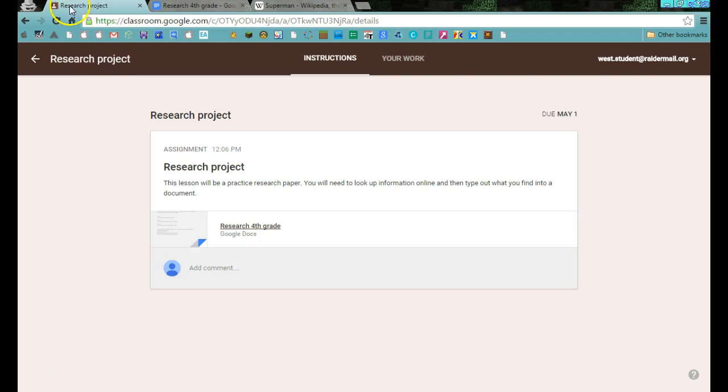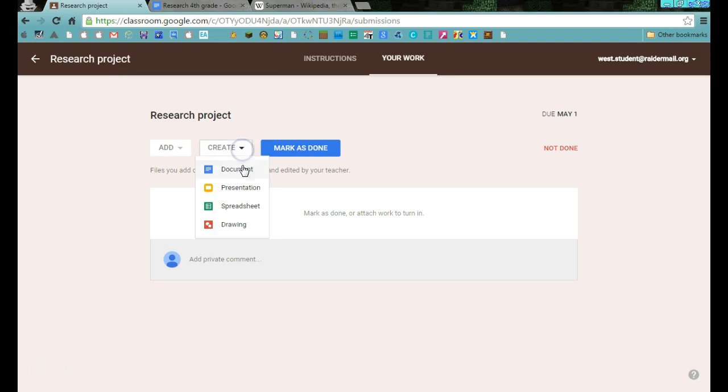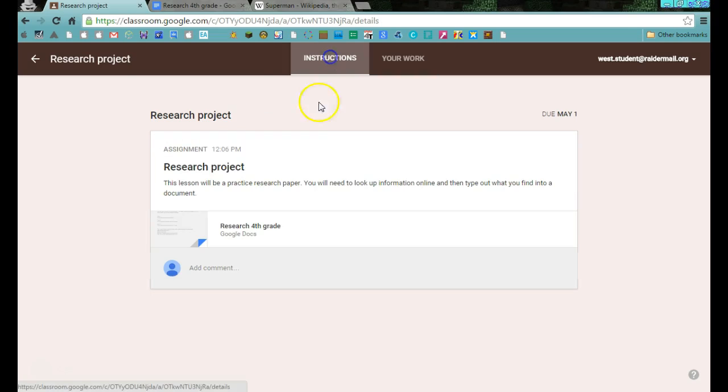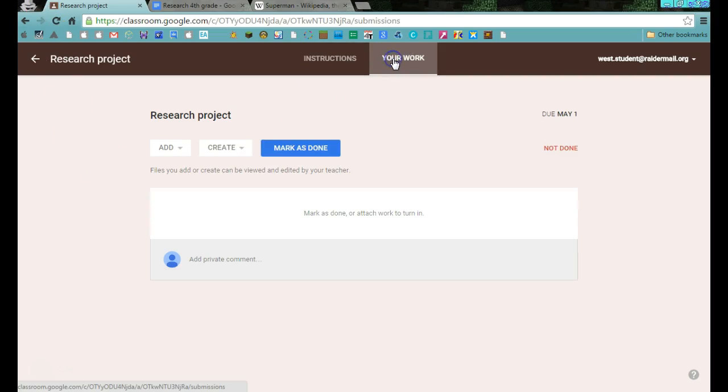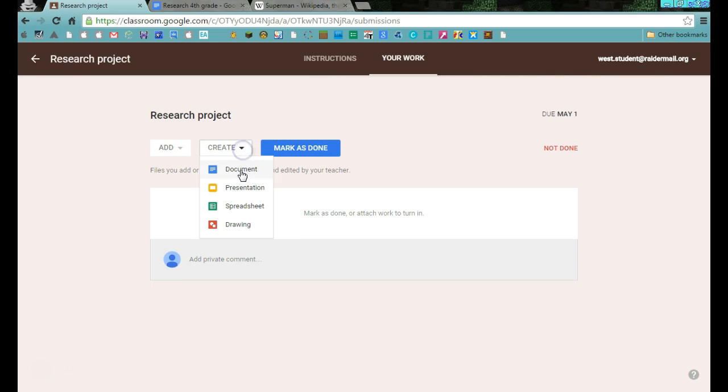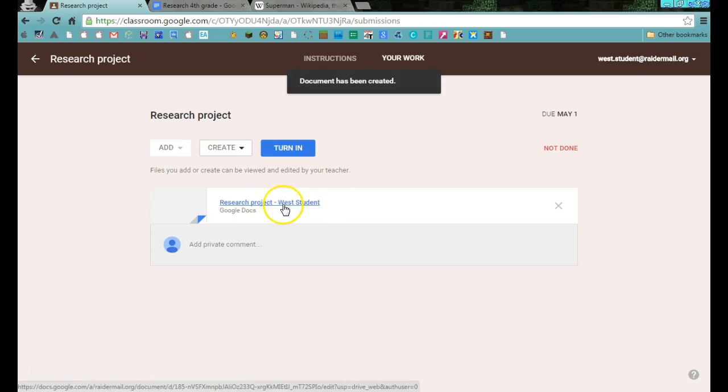You're going to come back to this research project. You're going to go into your work and create a document. I did that fast. Let's do it again. I'm in classroom. I was at instructions. I want to go to your work and I want you to create a document. That's going to create your document for you with the correct title on it. Here it is. Research project. It's going to have your name here. I'll click it. I'll open it.